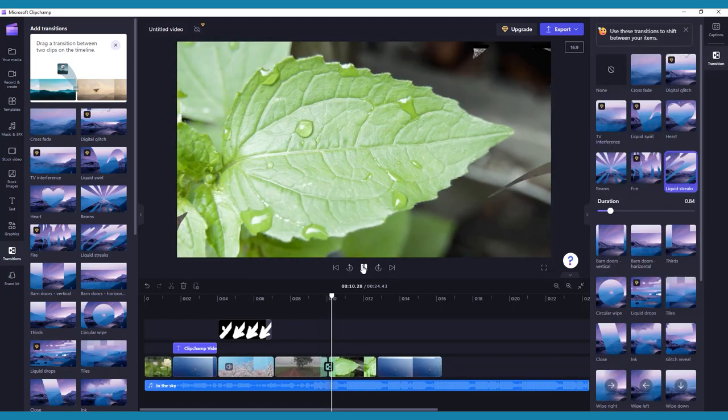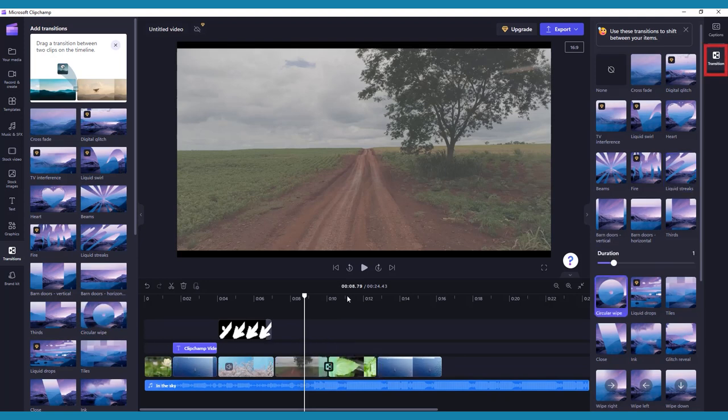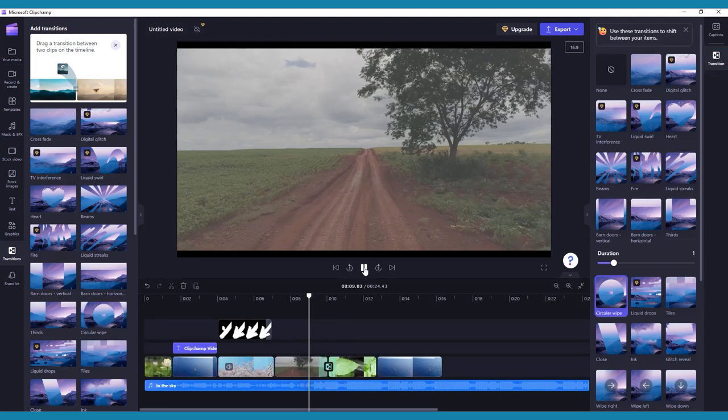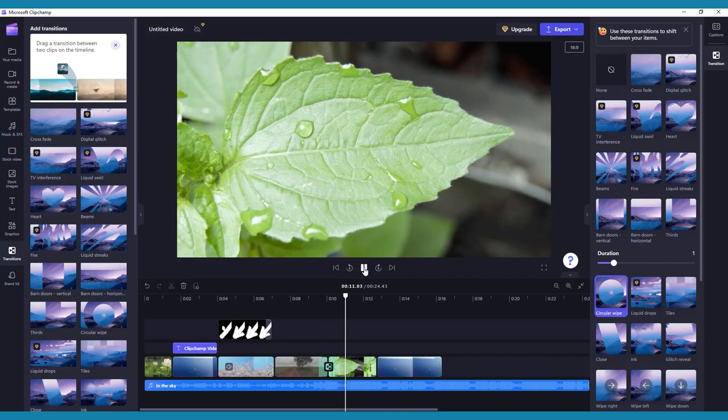With the transition selected on your timeline, you can make edits to it in the Transitions tab on the right-hand toolbar. Here you can change the duration of your transition or choose a different transition entirely.